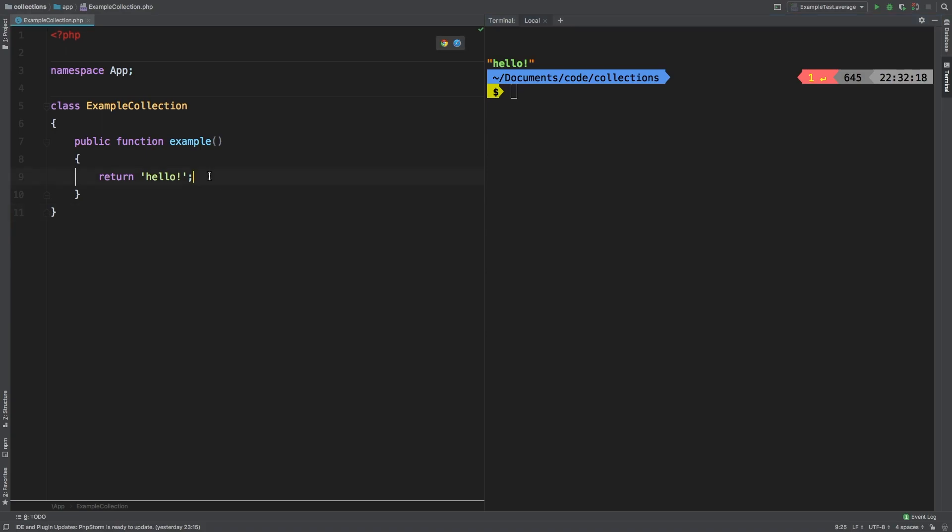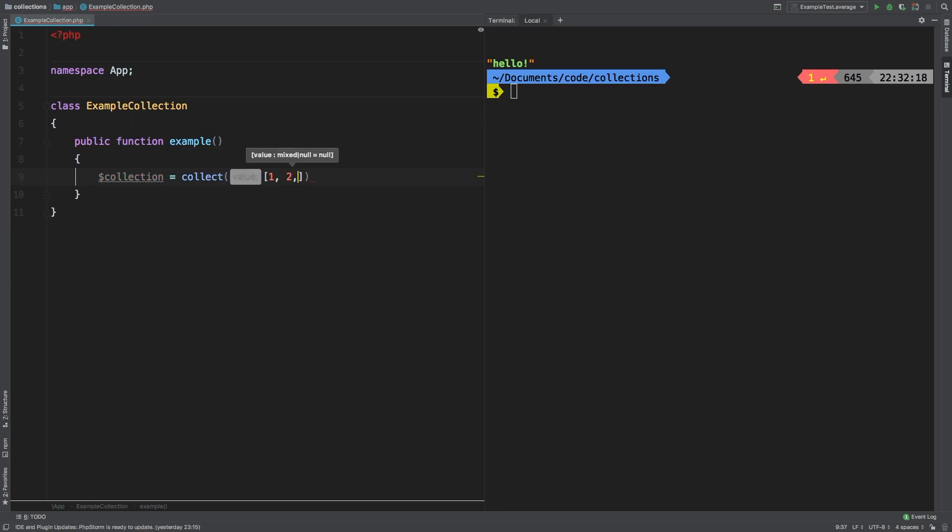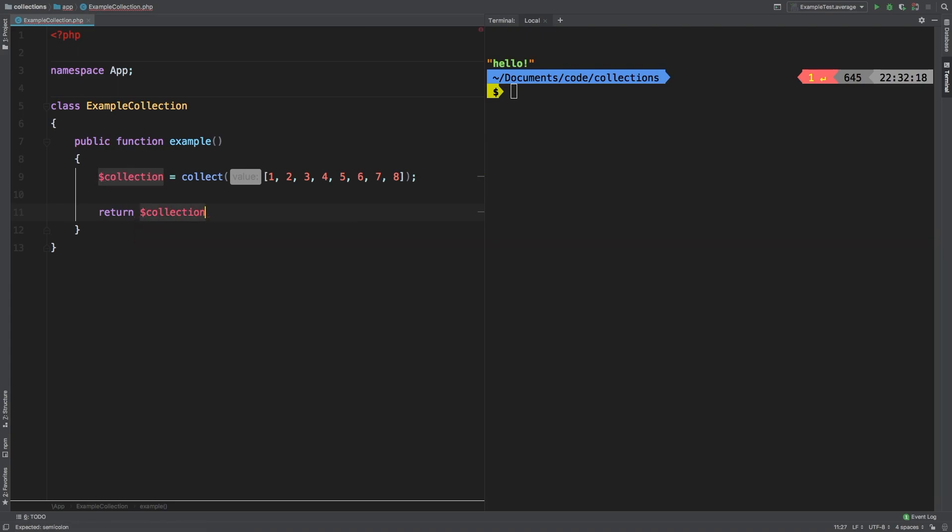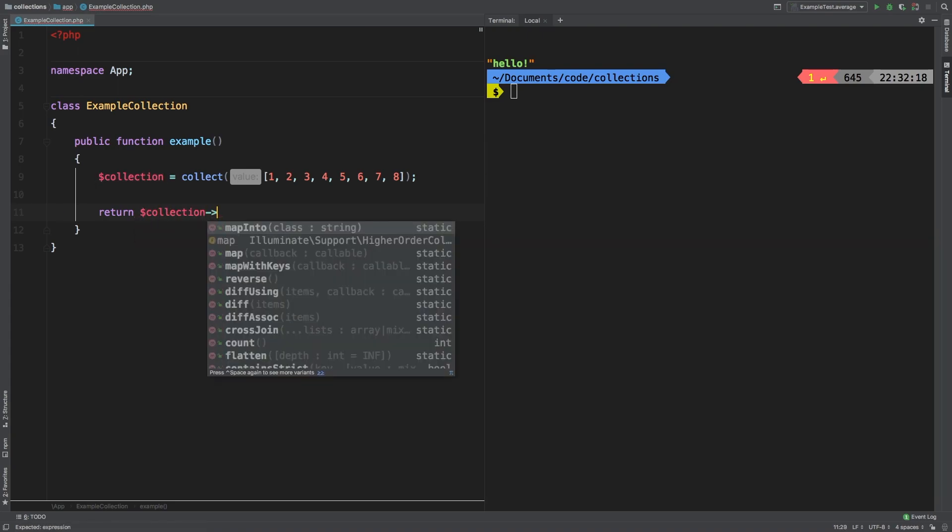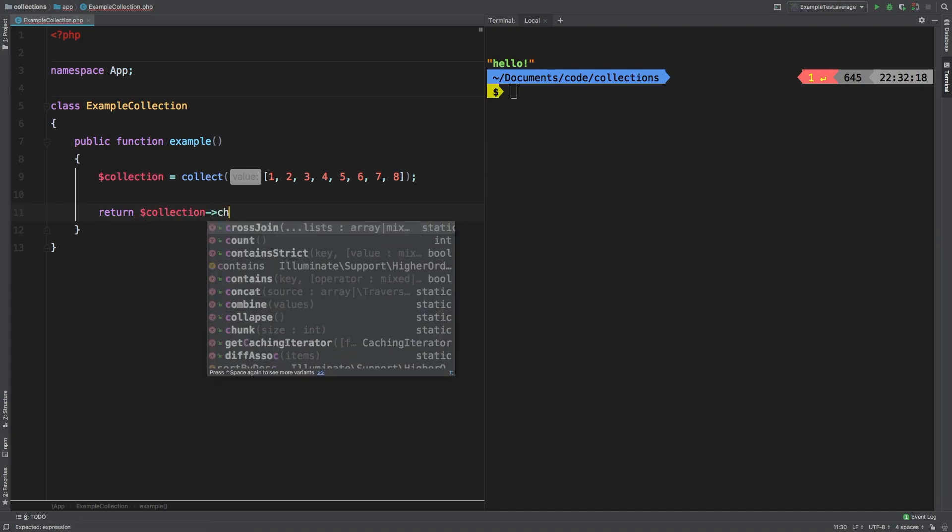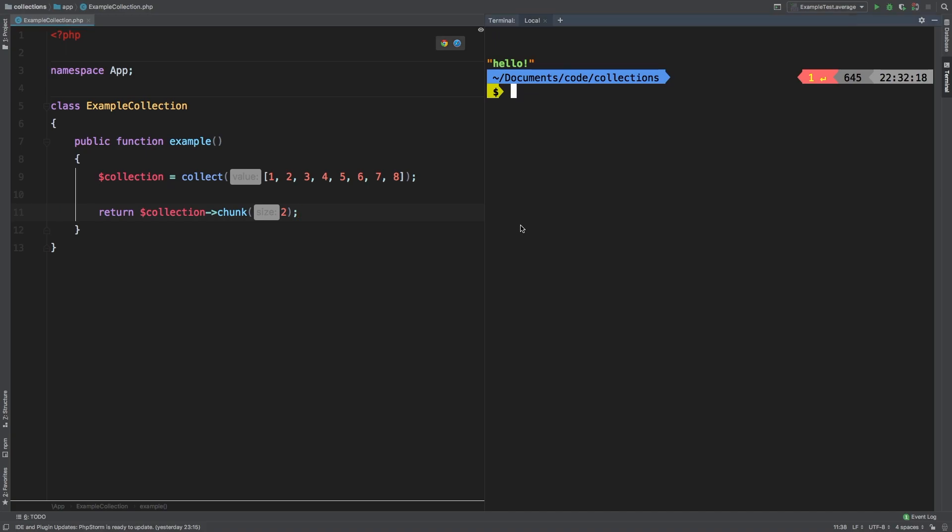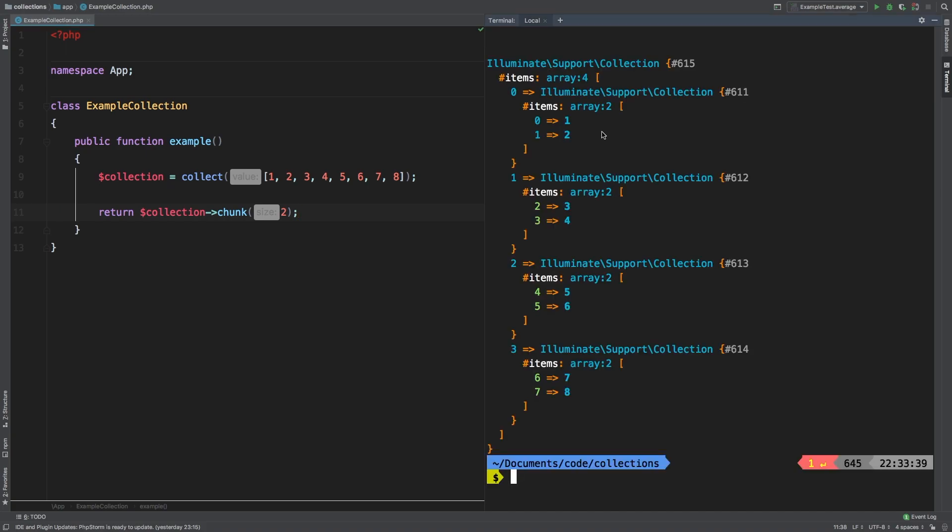Let's start off with collection equals collect. And we're going to pass in 1, 2, 3, 4, 5, 6, 7, and 8 just to have some nice data. Return collection dot chunk two. Now I'm going to stop right here just to show you what chunk did to our collection.